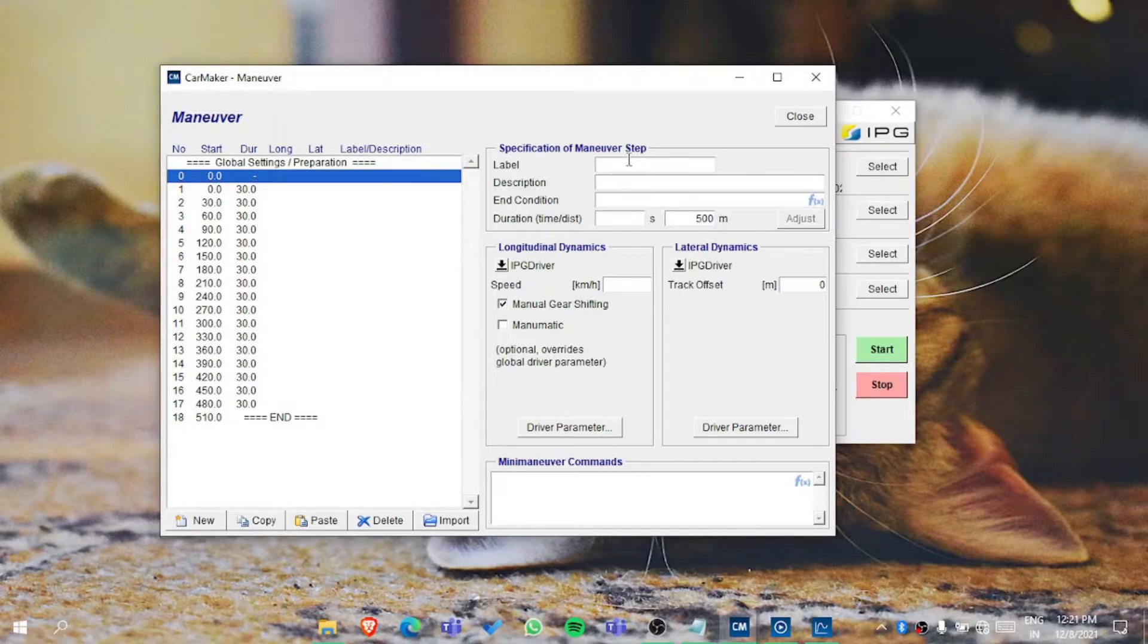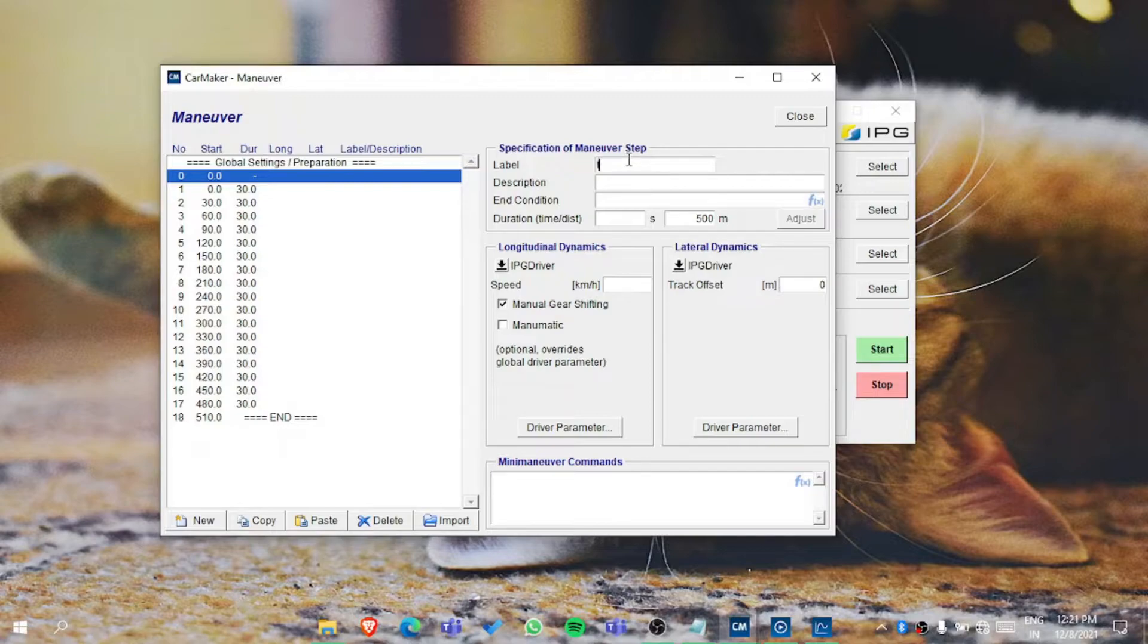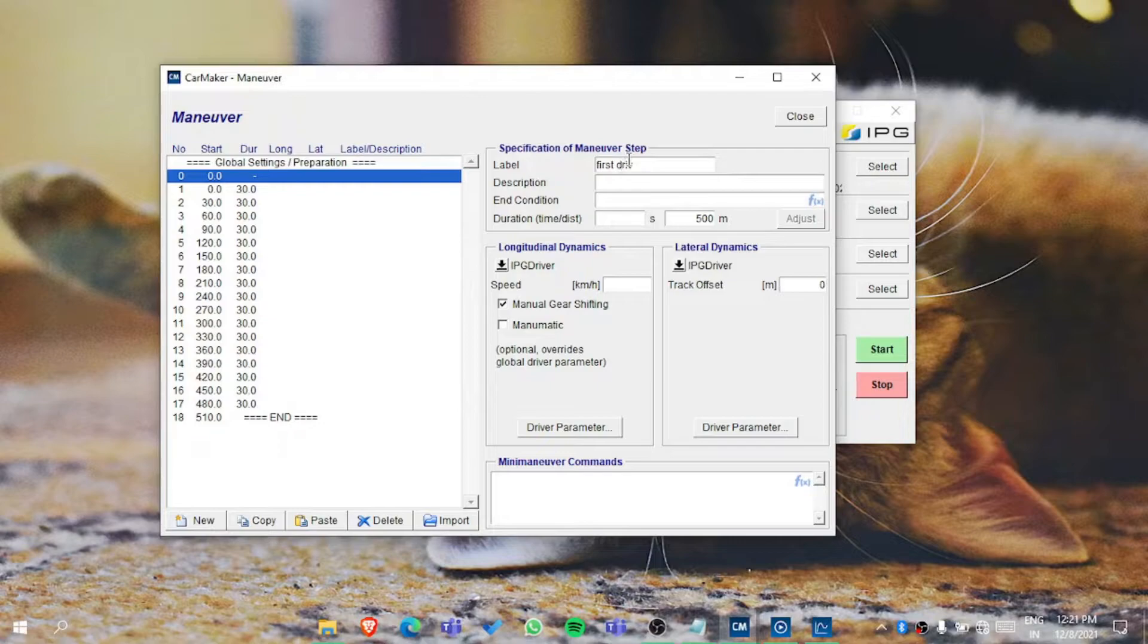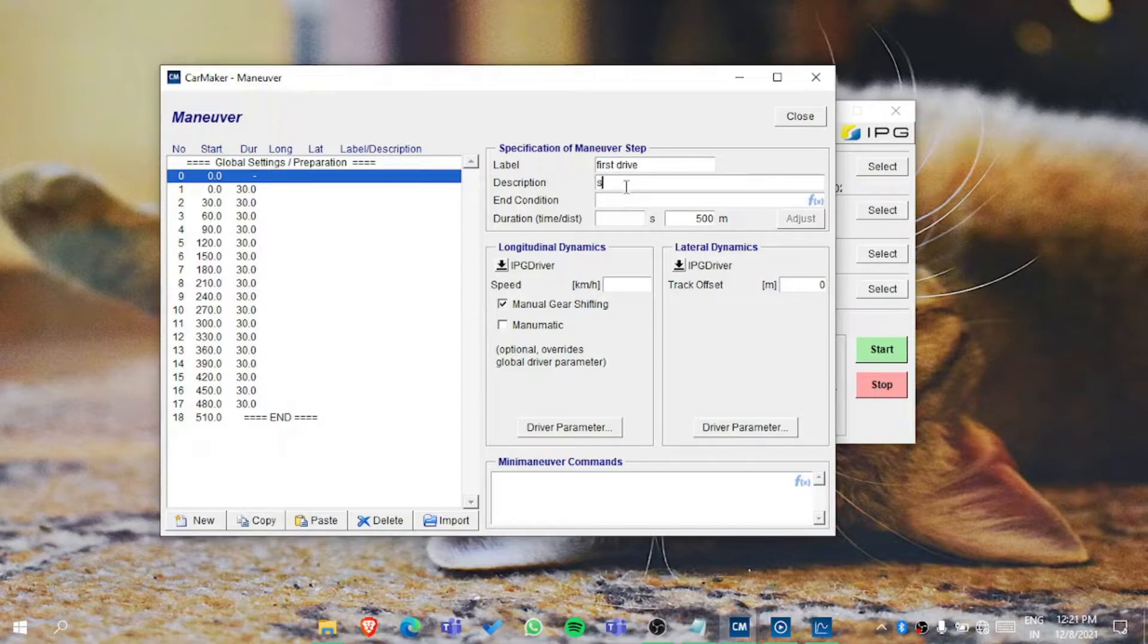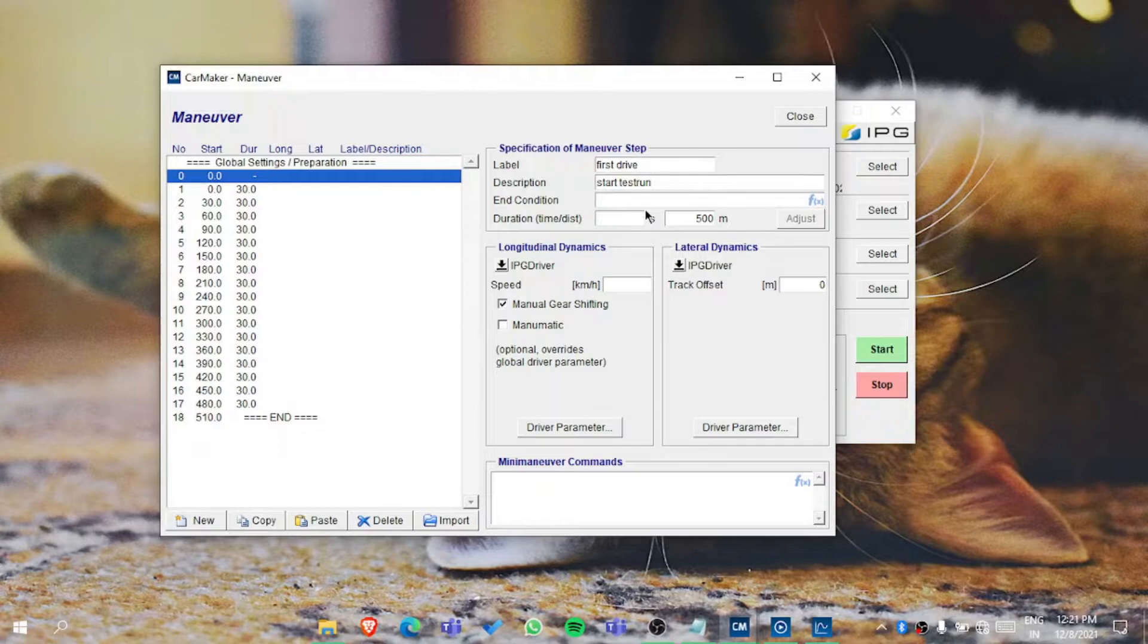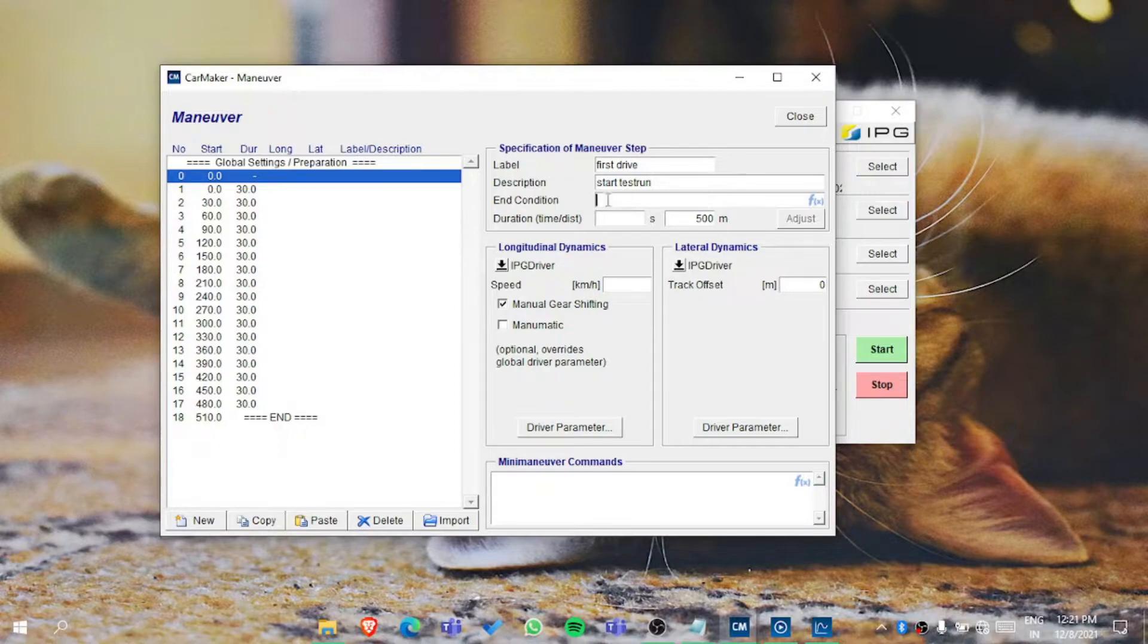You can label it, for example as 'first right'. You can also add descriptions like 'start test run'. You can add end conditions. These are conditions - you can see from the user manual.